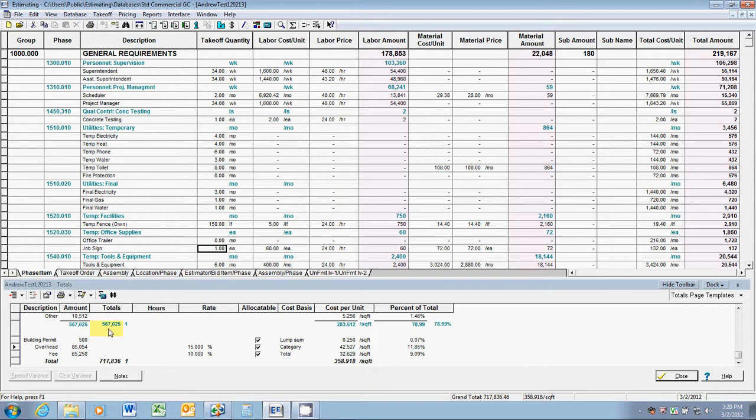You see our costs went up to $567,000 from $528,000. That's well over a $30,000 increase. Our profit, what was it at? About $60,000. Cost went up $30,000. That's half of our profit. Half of our profit, because we went over by two months.